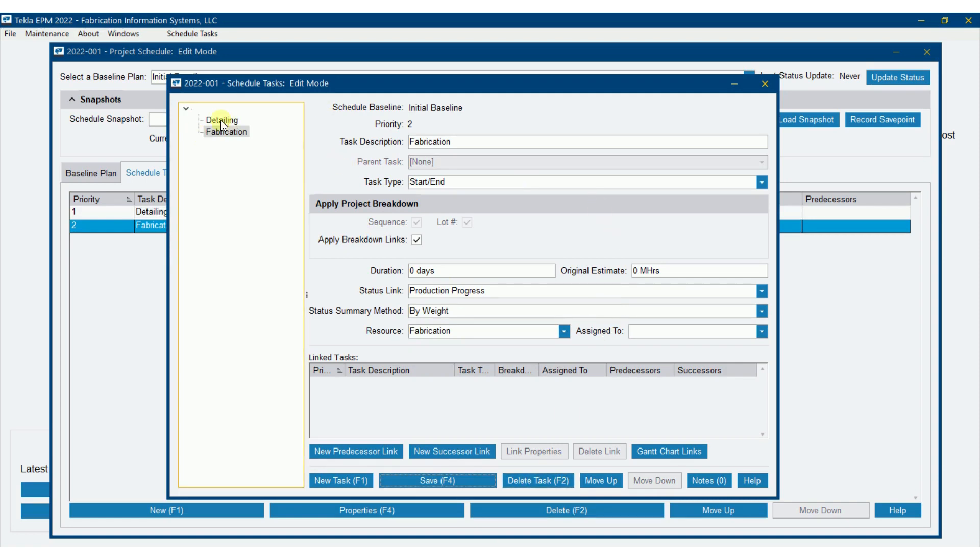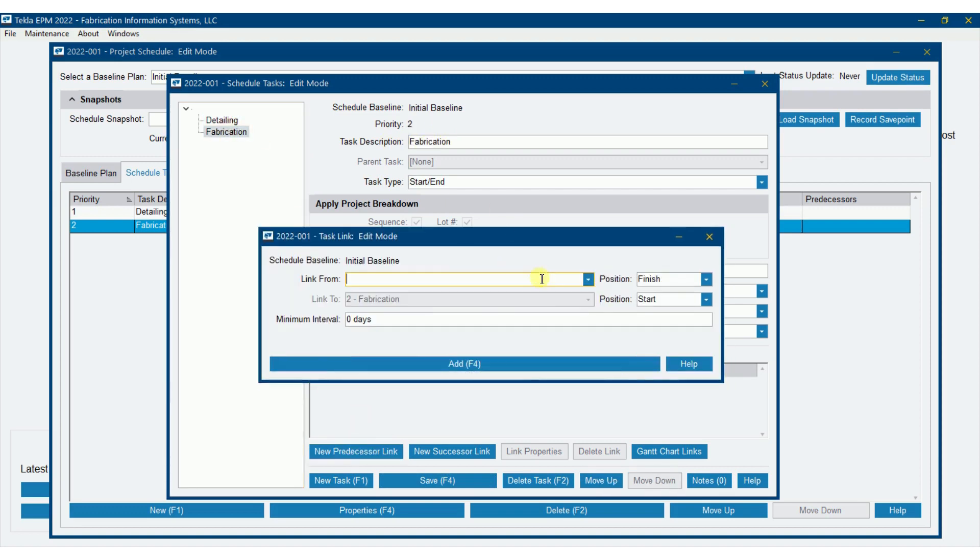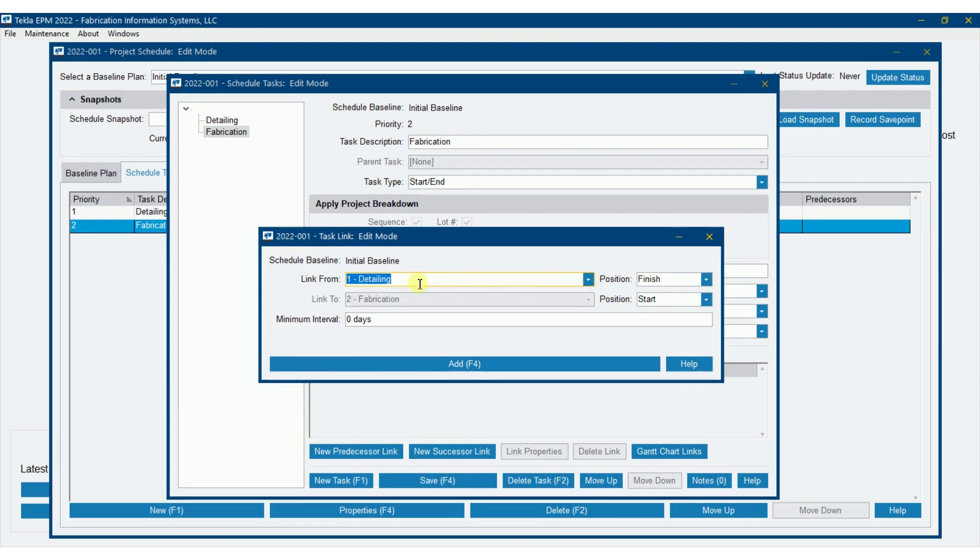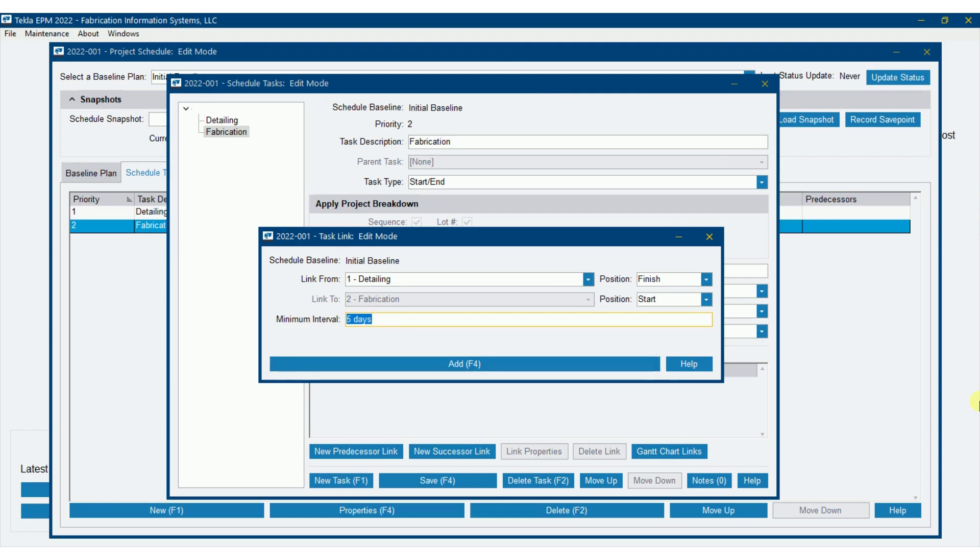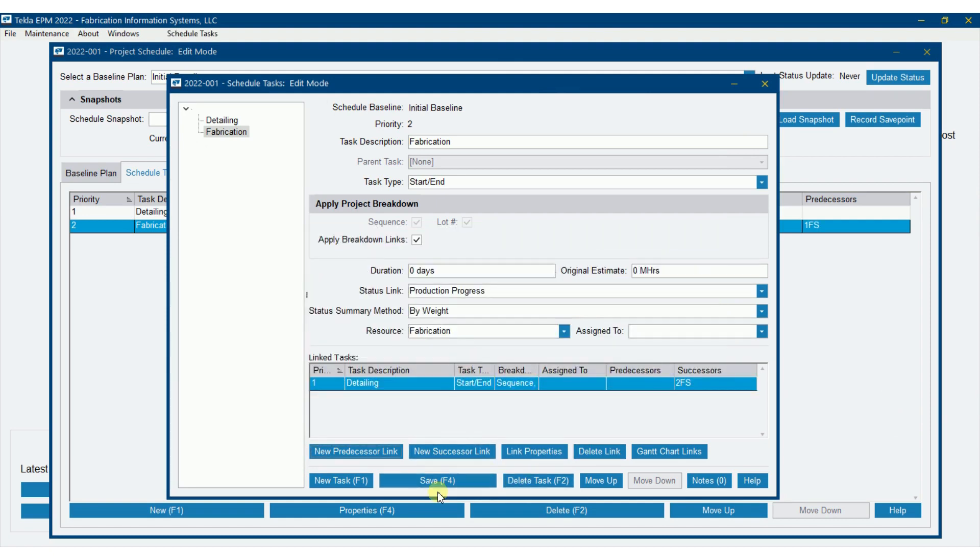Alright, now here I also have the opportunity to link this back to detailing. So in other words, I'm going to do right here, I'm still on fabrication. I could click on detailing and go back to it here, but we'll go to new predecessor link and say that I'm going to link from detailing. And detailing has to finish before fabrication can start. Now I could also overlap them and say minus five days. I could say, put a five day gap in between maybe for scrubbing, if you didn't have that in your detailing dates, whatever you want to do. I'm going to leave it at zero days. Just whenever detailing finishes, fabrication will start. So I'm going to save that.